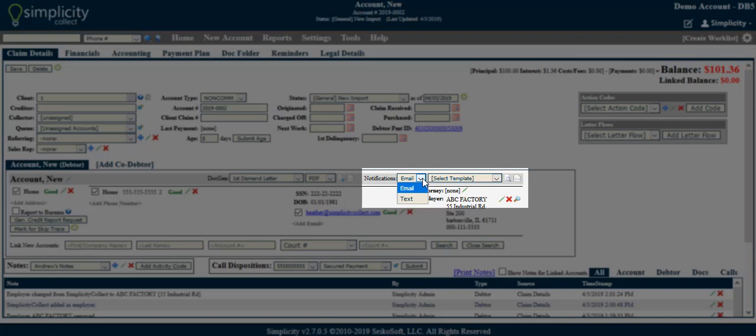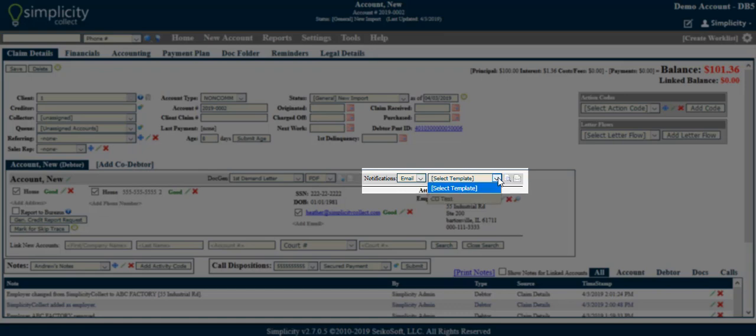Once you have created notification templates, they will be available for selection in the drop-down. You will then choose whether to preview the message or generate the message.